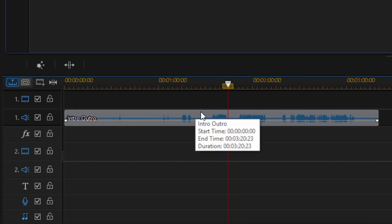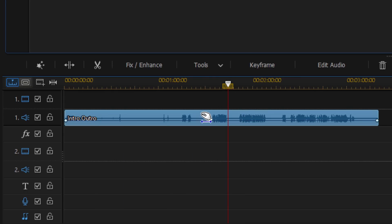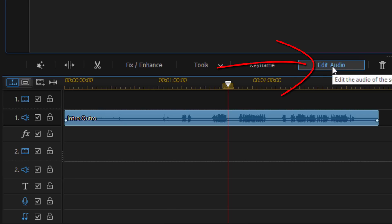If I left click on this audio clip, you see that I have an option to edit audio. So I'm going to click on edit audio.